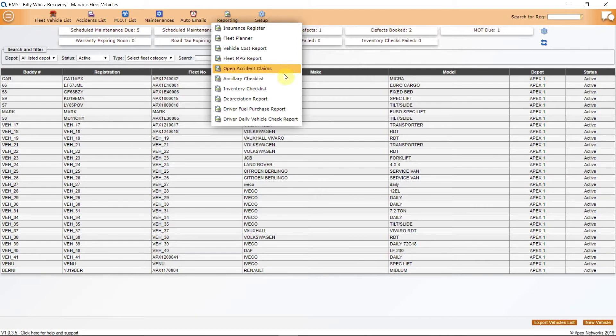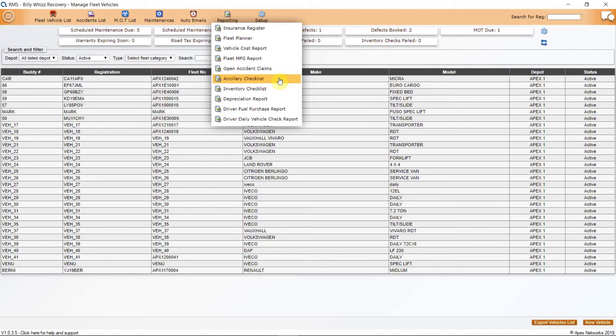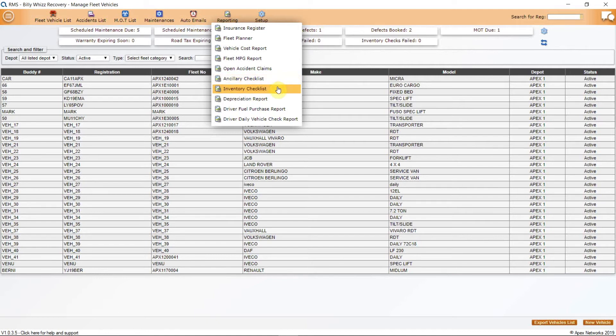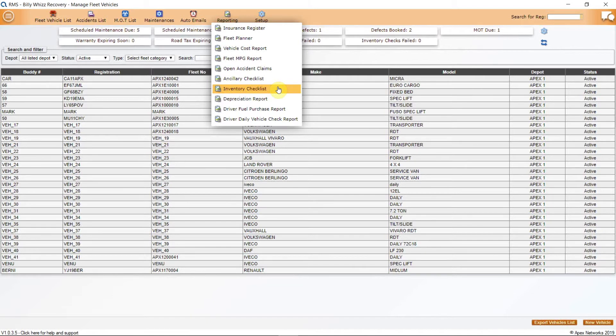Ancillary Checklist will show a list of all ancillaries fitted to any of your fleet. Ancillaries are anything that is bolted to the chassis cab such as recovery bodies, spec lifts, beacons, winches, etc. The Inventory Checklist will give a list of inventory items that should be on all of your fleet vehicles. Inventory items are anything that should be part of the kit for that vehicle that isn't bolted down. For example, first aid kit, fire extinguishers, road cones, broom, shovel, straps, etc.